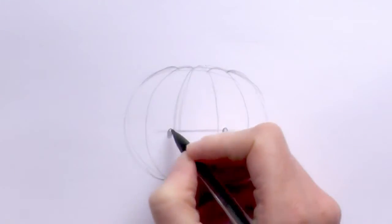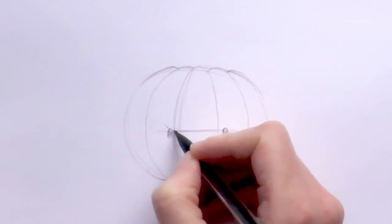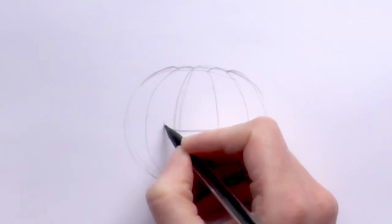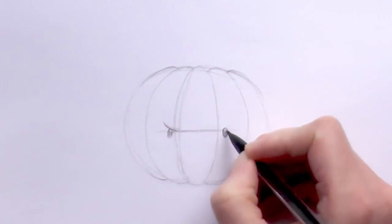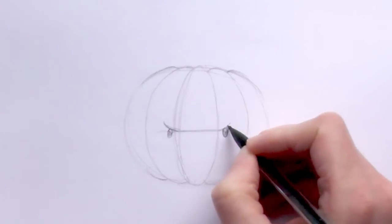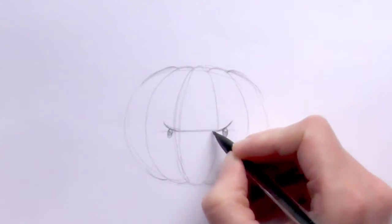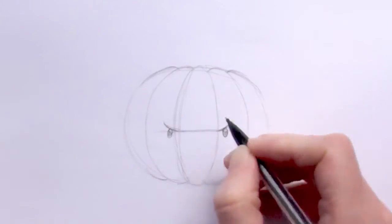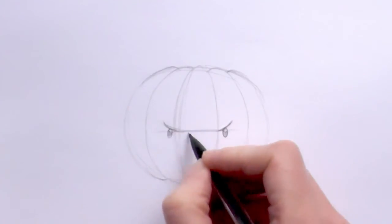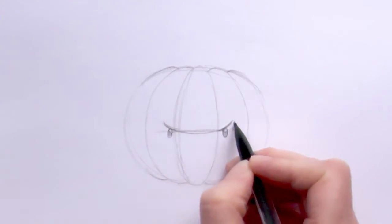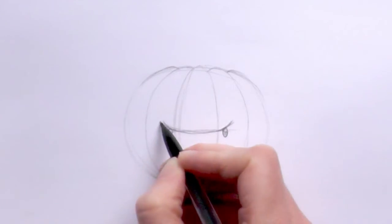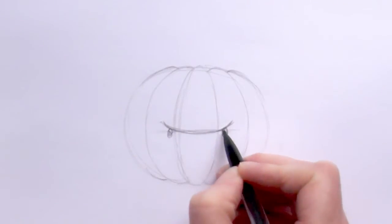And then what I'm going to do is draw a curved line over the top of the eye, just like that, and that just kind of makes it look a little bit grumpy. We'll bring that line right around like that.